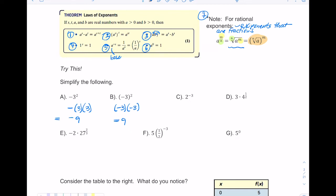In letter C, we have two to the negative third. Applying rule five, I don't want negative exponents. There's an implied one in the numerator, so I place the two in the denominator and the exponent becomes positive: one over two to the third. Two cubed is two times two times two, which is eight, so the final answer is one eighth.